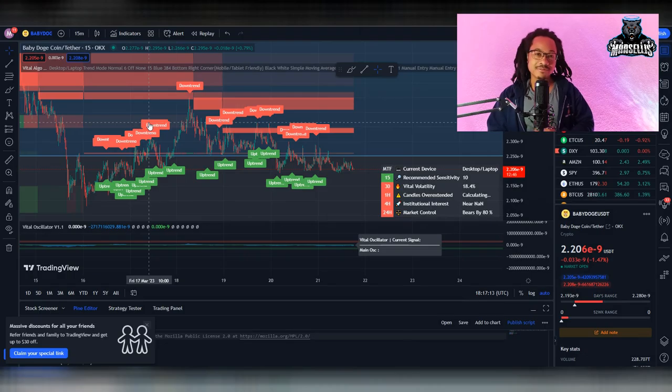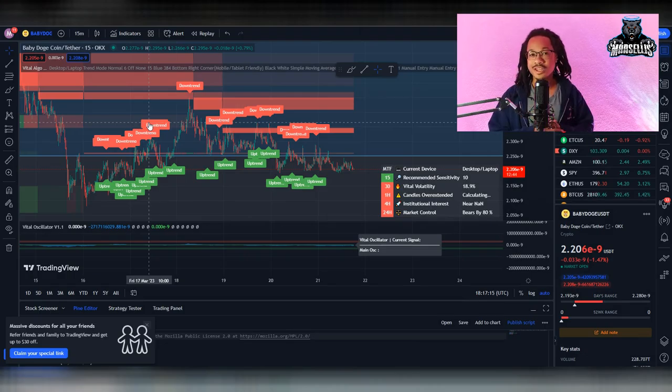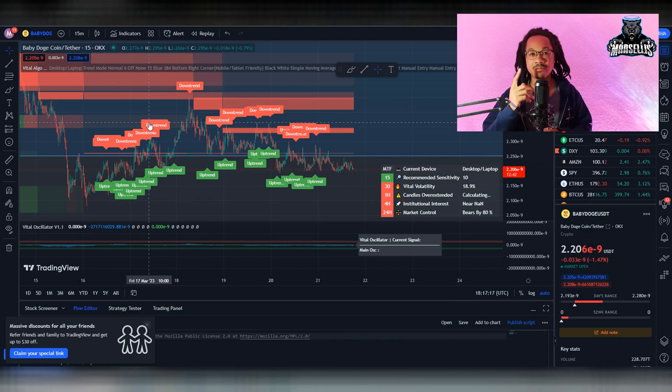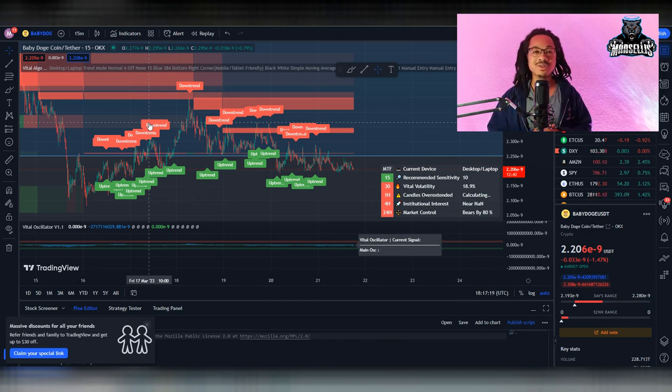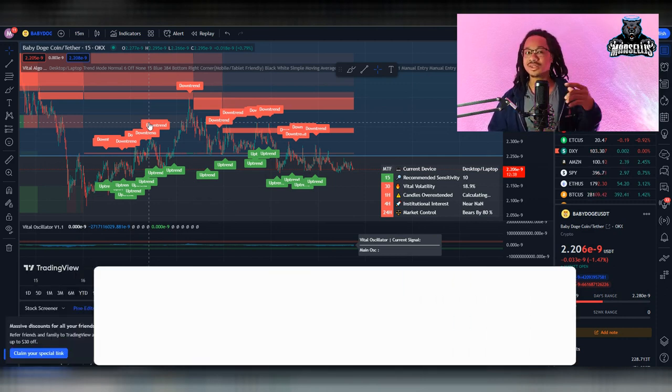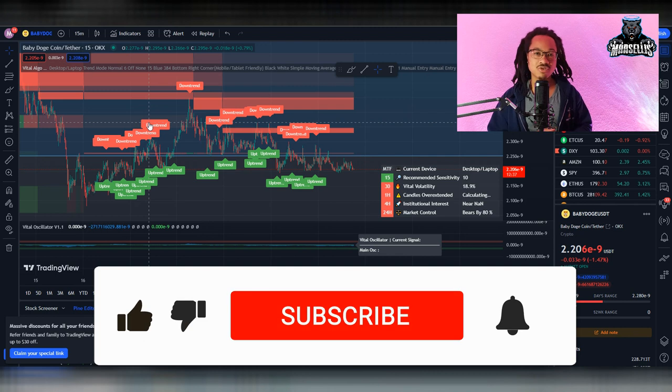What's going on everyone? It's Marcellus back with another video. Today we're going to talk about Baby Dogecoin. We're just going to do a quick little update on Baby Doge, so definitely hit the like button and subscribe.